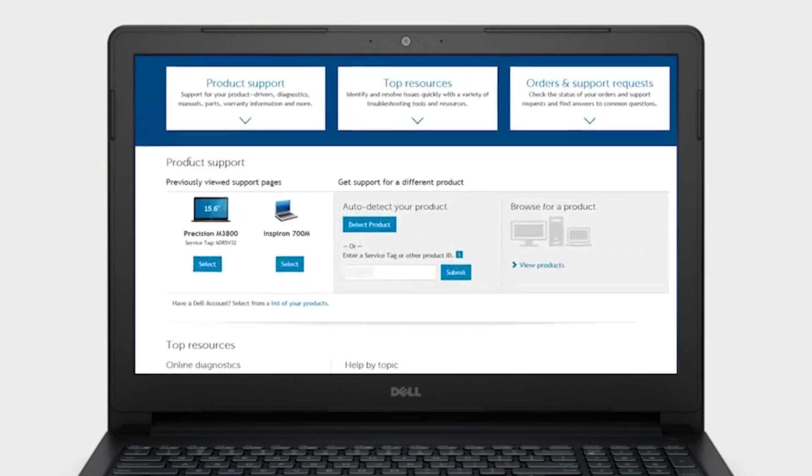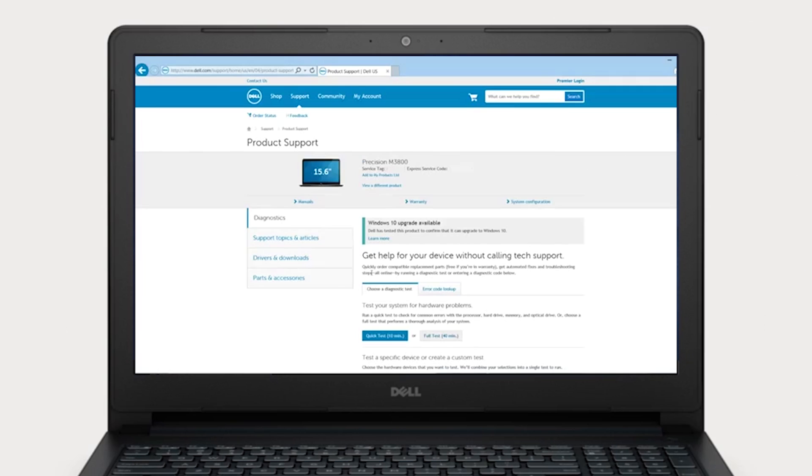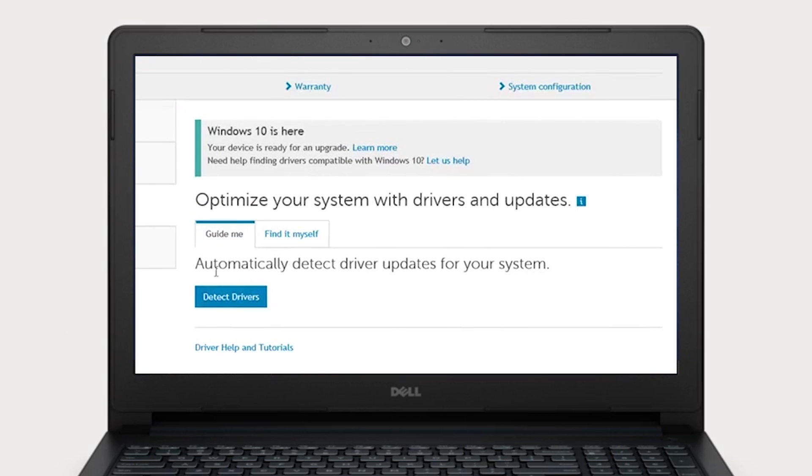To update drivers, watch our tutorial on locating and updating drivers, which you can access at the end of this video.